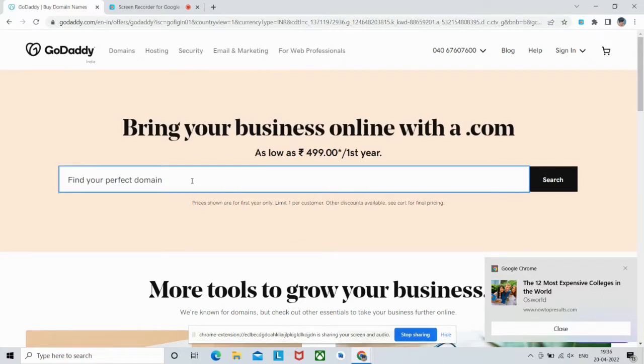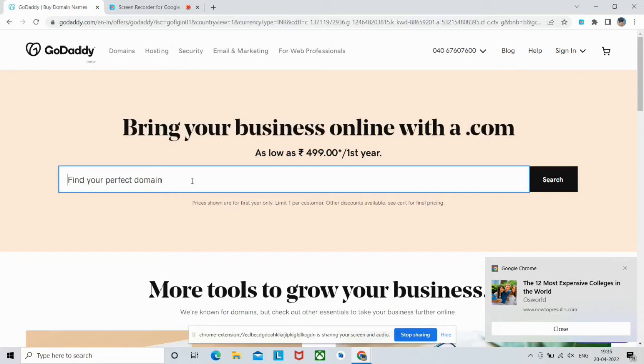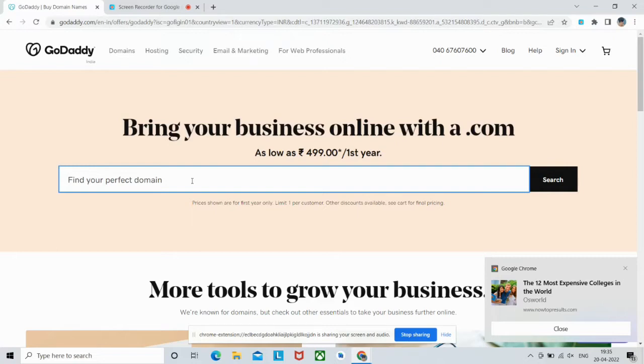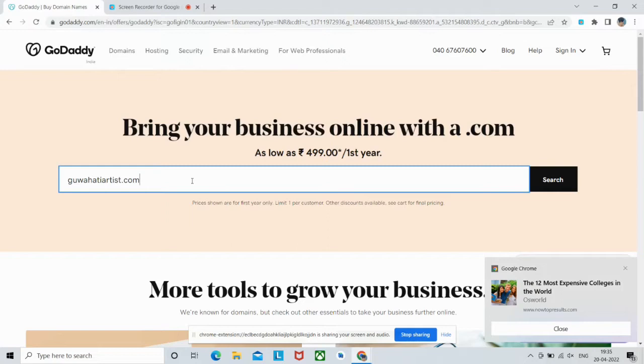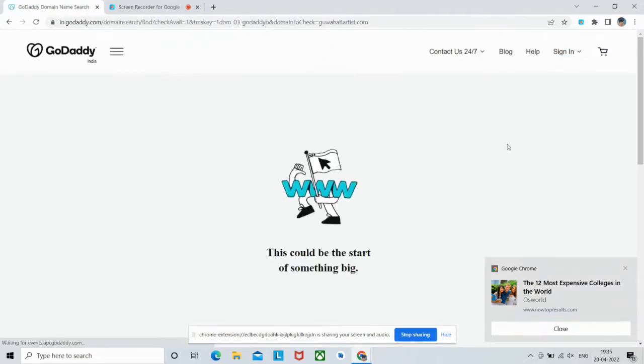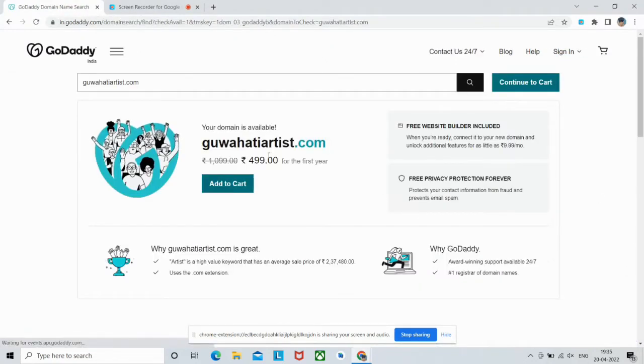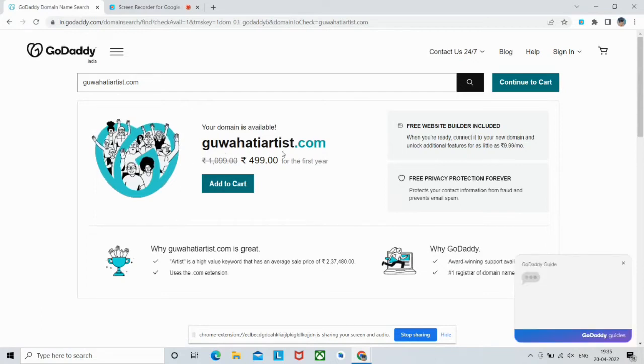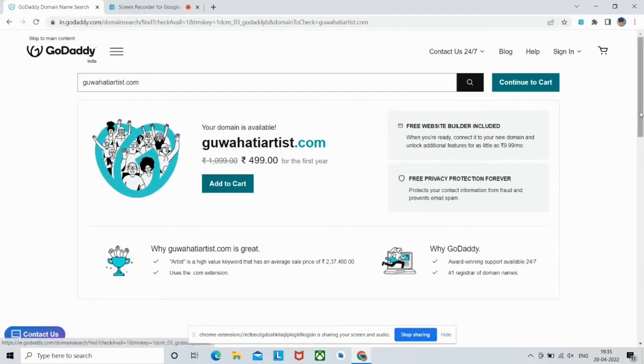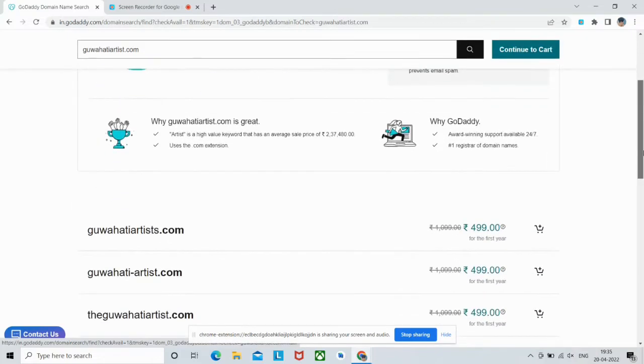Now search for your domain name. If you're not getting your domain name, then try to add some other words like 'the' or anything like that, some short keywords or extra letters. Try to modify your domain name and search it, and if you get it then congrats. So here we will search our domain name: guwahatiartist.com. By the way, Guwahati is a place. Oh, it is available! If you don't find it, try to add some other keywords.